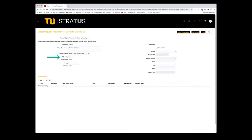Next you'll enter your quantity. The unit of measure, or UOM, is defaulted to each, as we are buying goods by quantity.